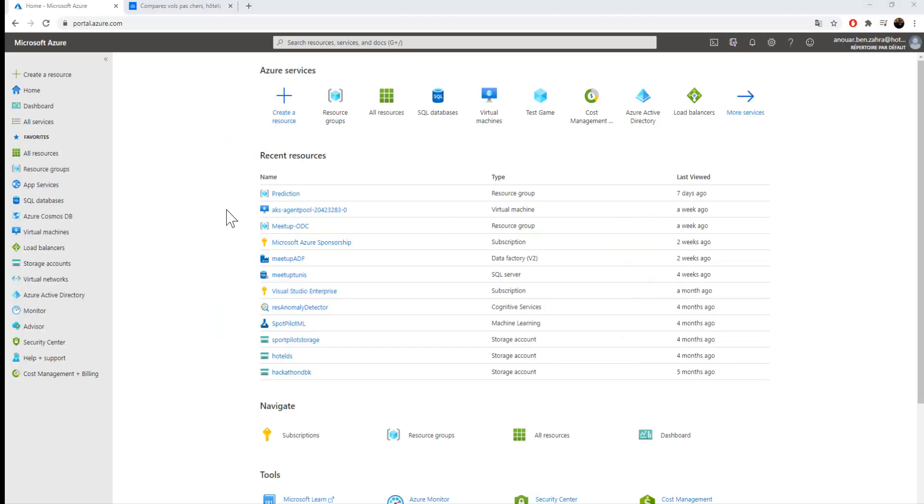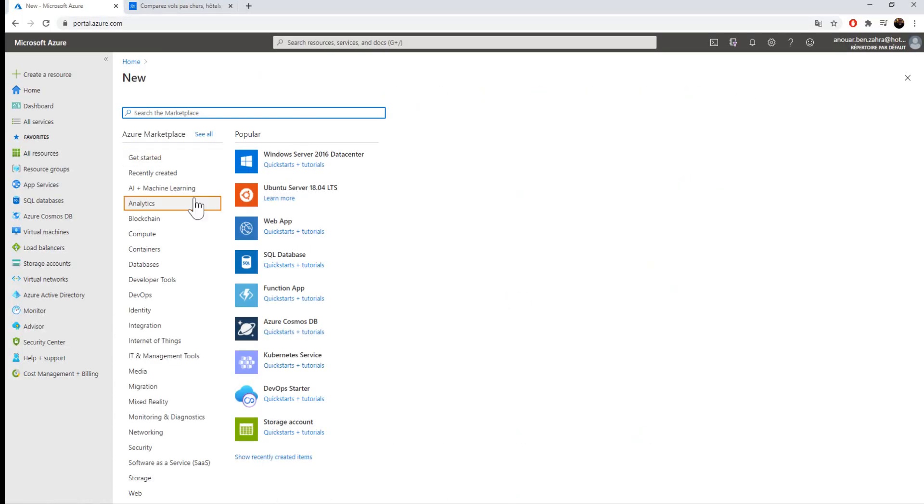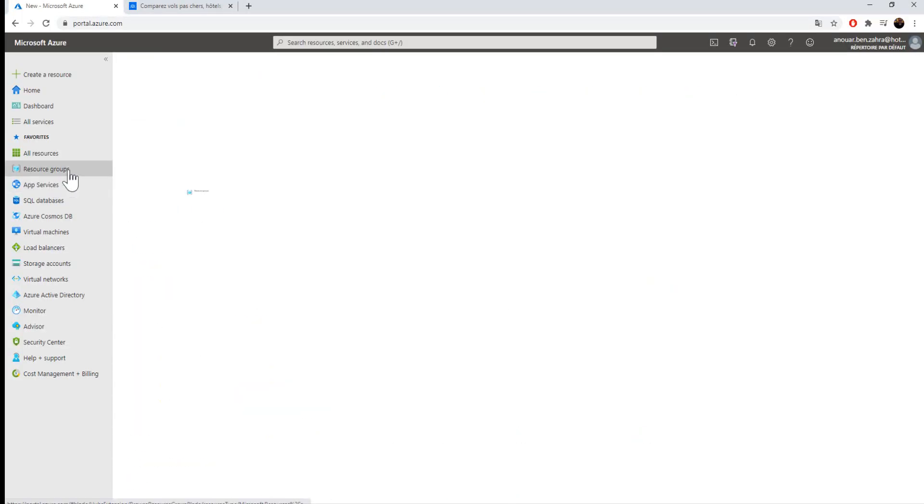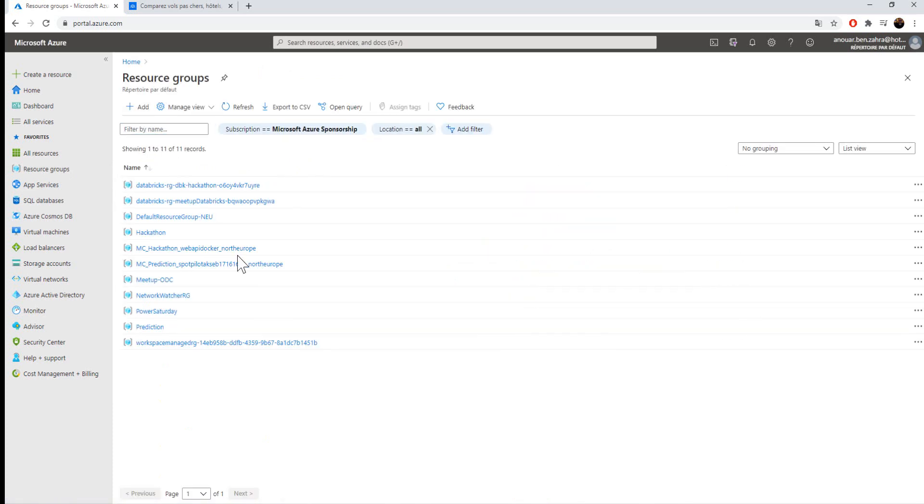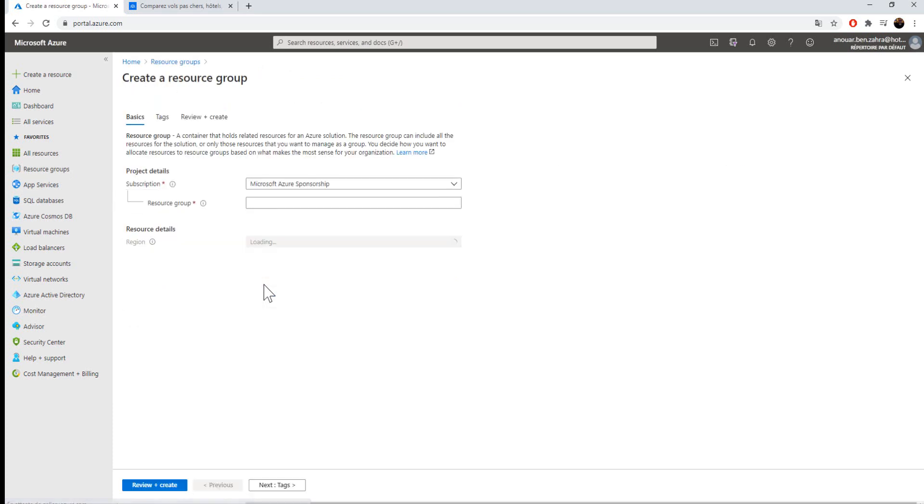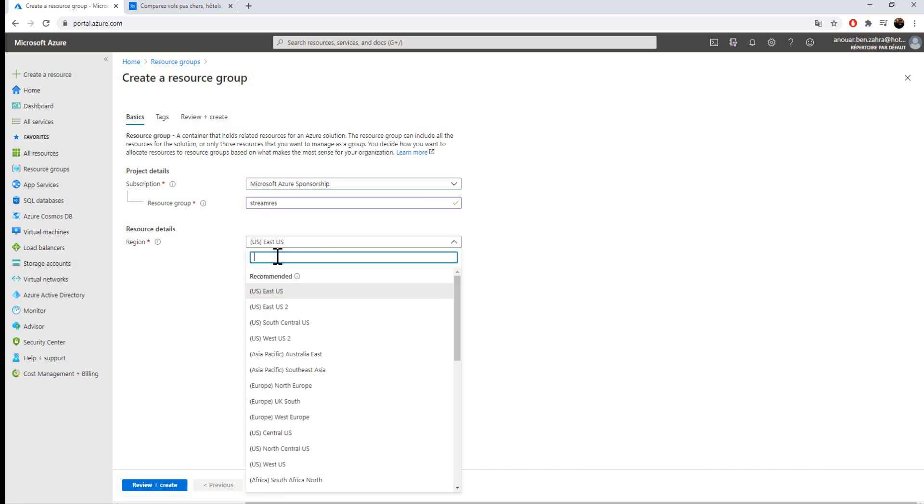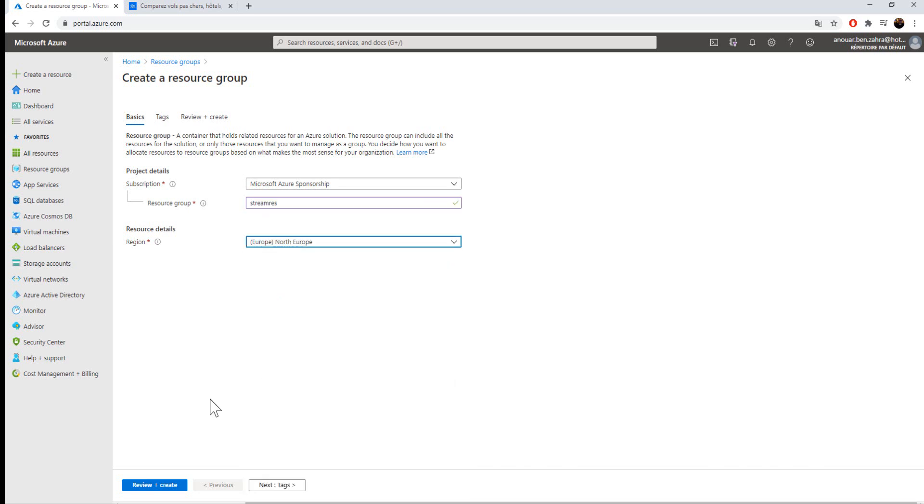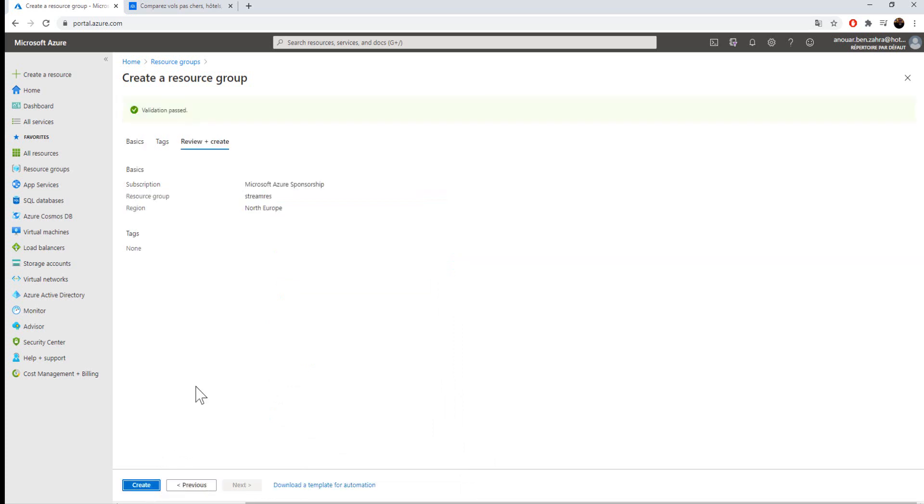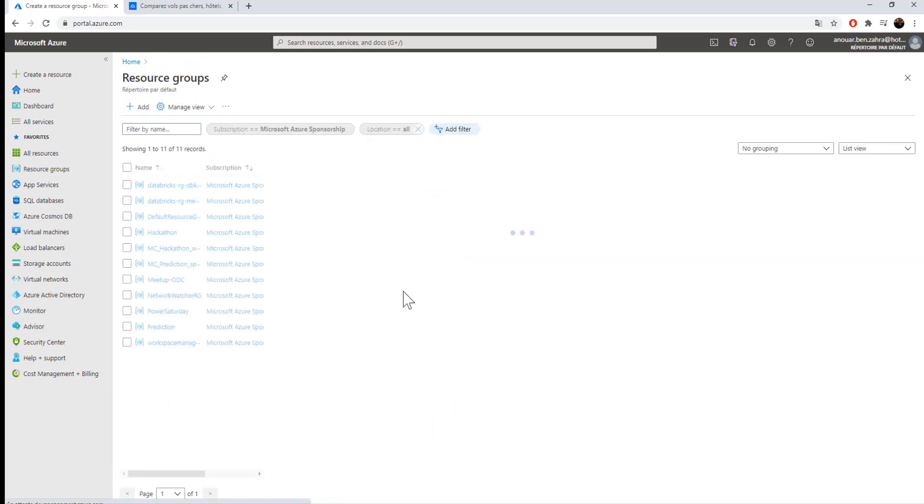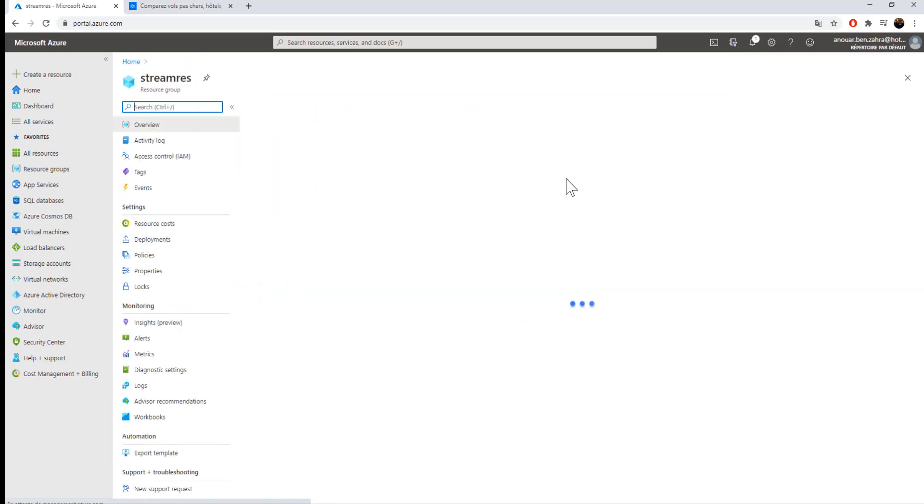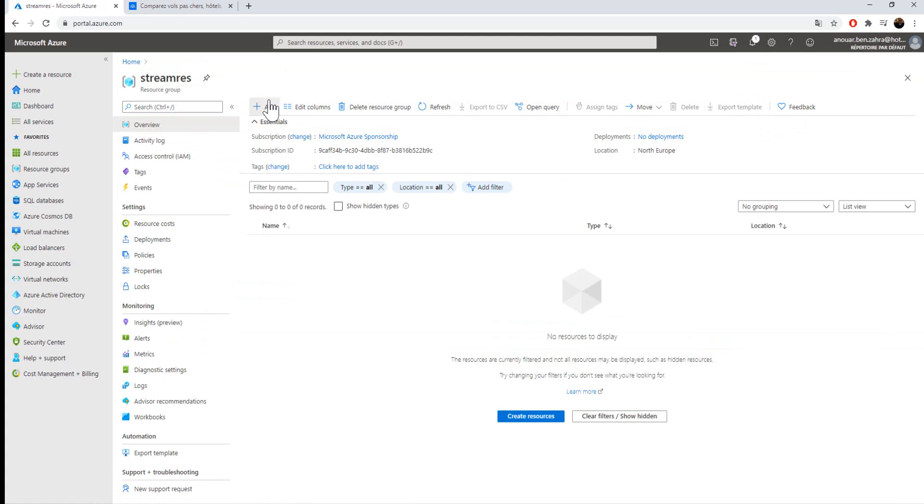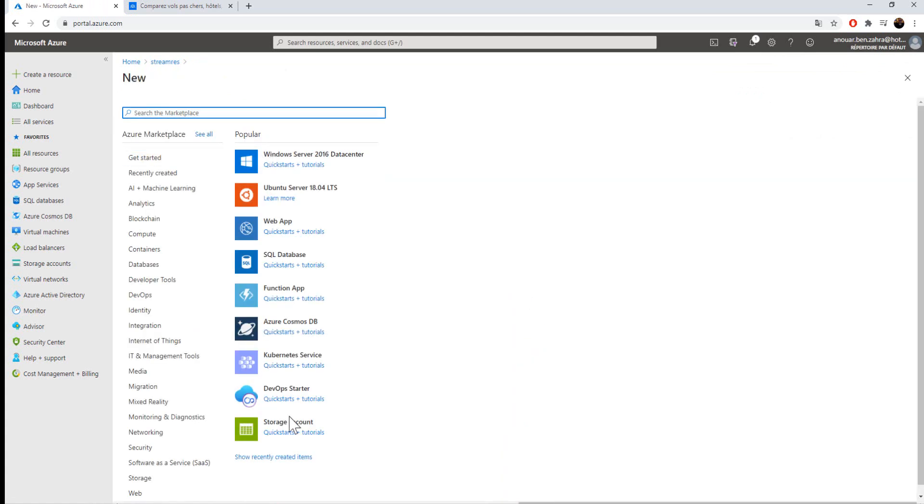I'm going into my Azure portal. I'm going to create a new resource group, and in this resource group I'm going to create two services: Stream Analytics and storage. For this resource, review and create. Go to resource group and create a storage account.